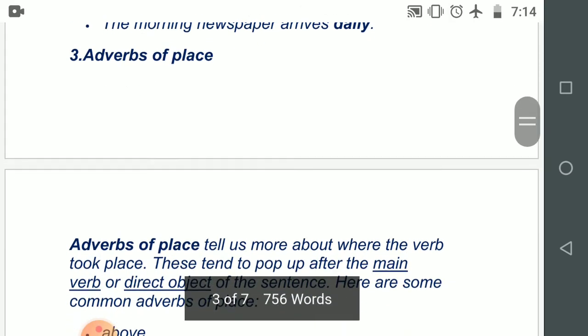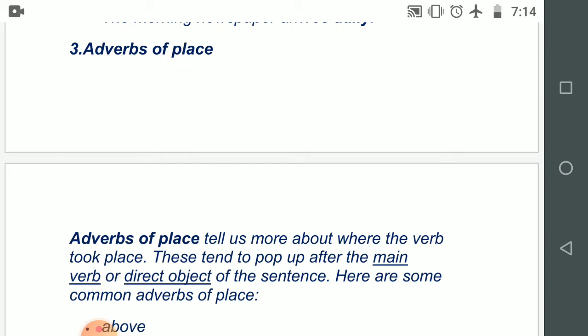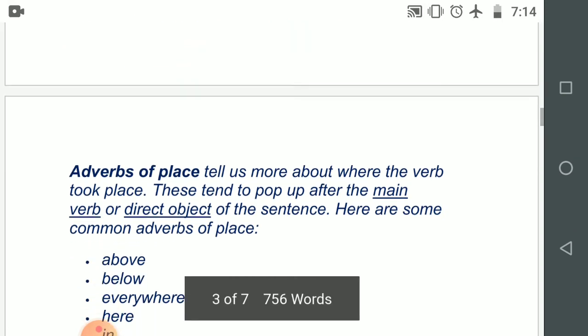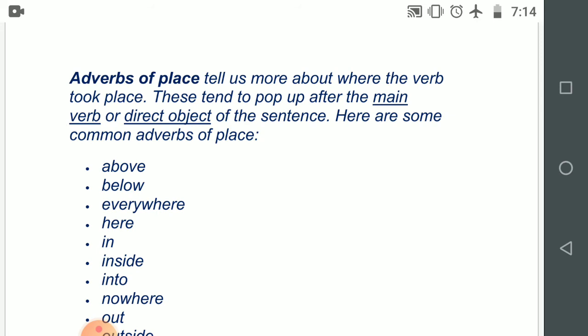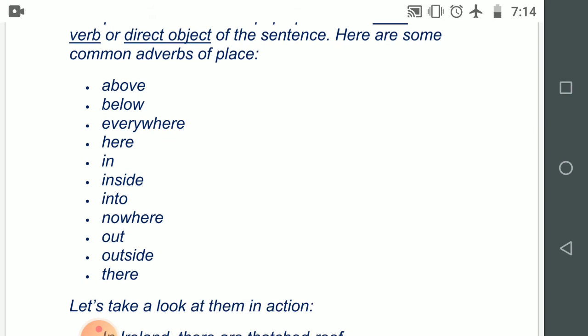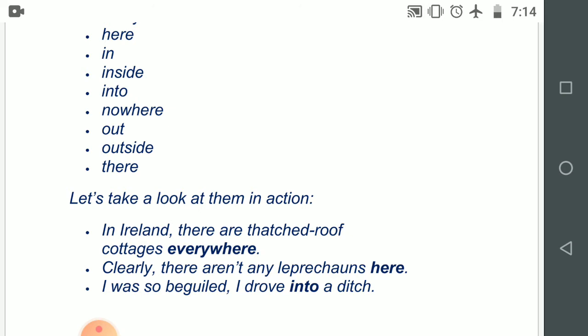Number three: adverbs of place — that means where the incident happens or has taken place. Adverbs of place tell us more about where the verb took place. You have to question the word with 'where.' These tend to pop up after the main verb or direct object of the sentence. Some common adverbs of place are: above, below, everywhere, here, in, inside, into, nowhere, out, outside, there. Examples: 'In Ireland, there are thatched-roof cottages everywhere.' 'Clearly there aren't any leprechauns here.' 'I drove into a ditch.'